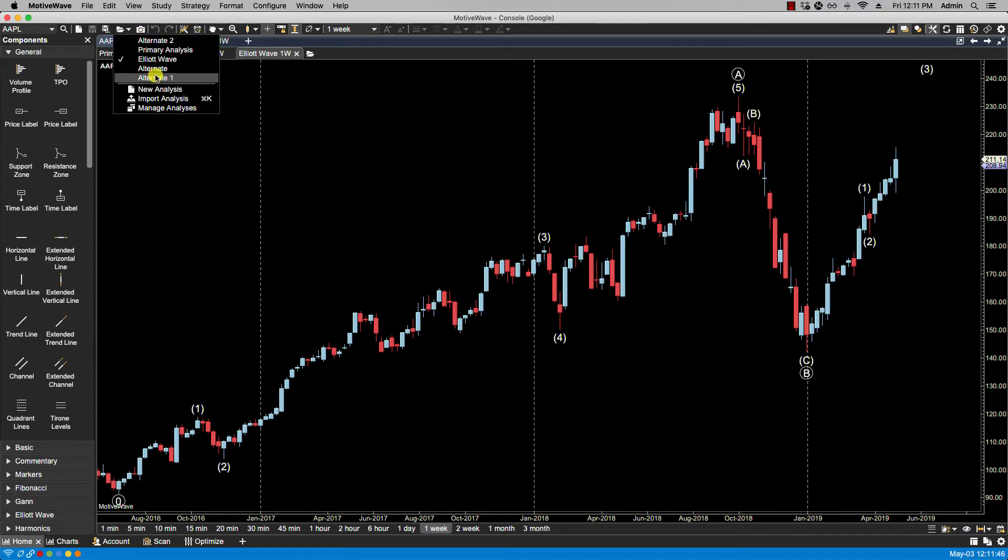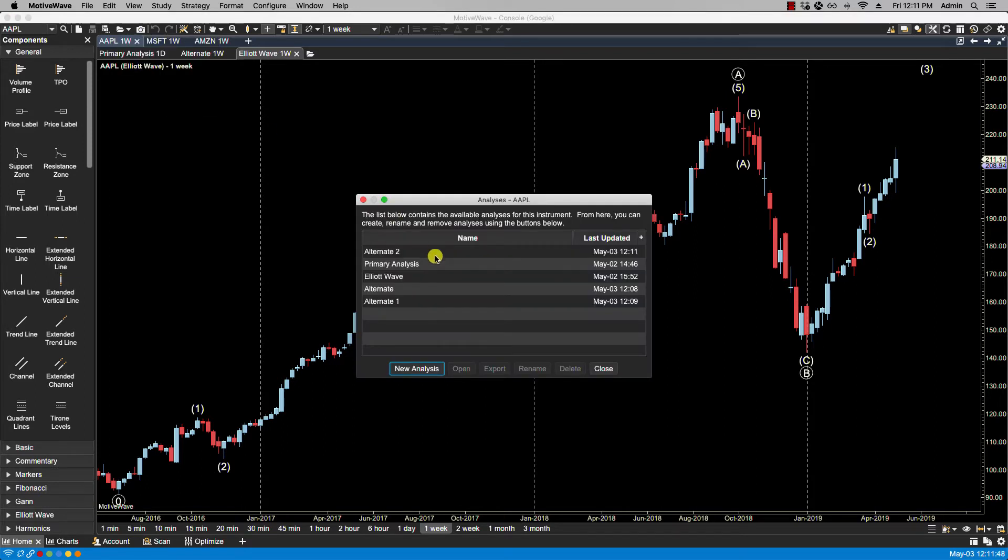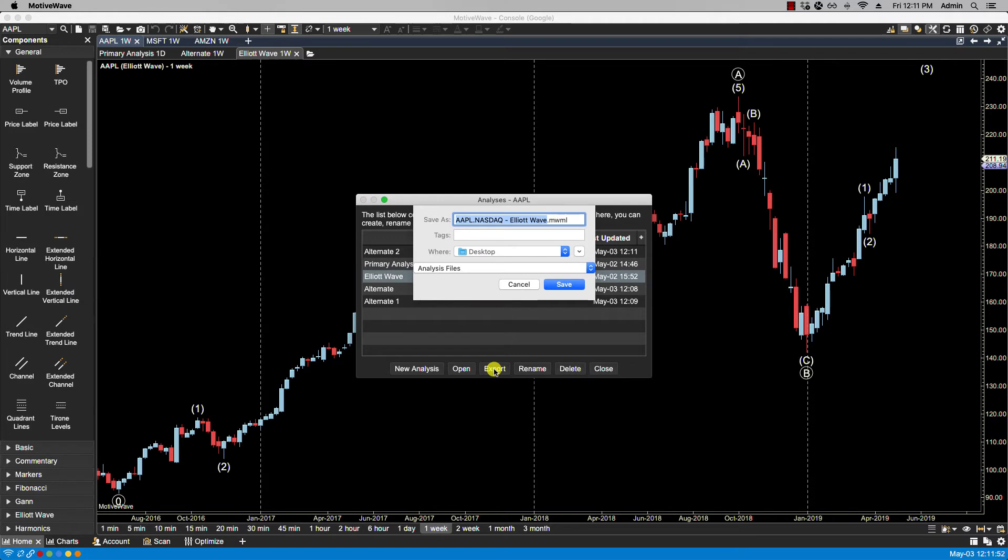Let's go back. Manage Analysis. We can export. Now we're going to be going over importing and exporting in the next video. But we can export. And we'll click Save.